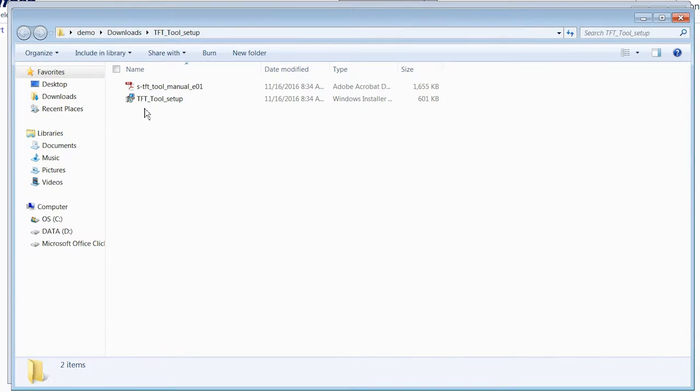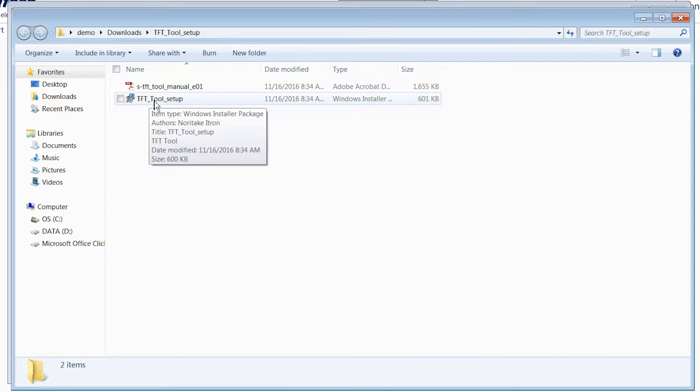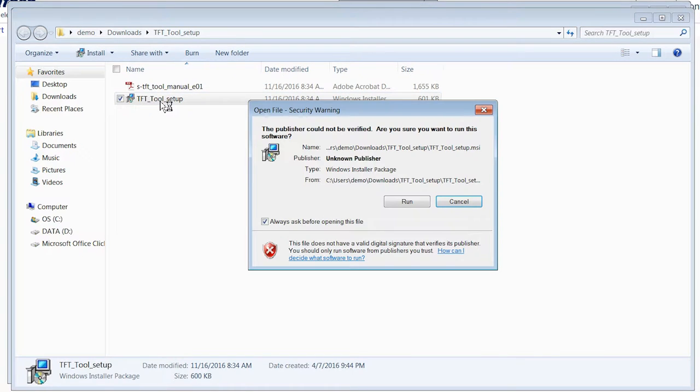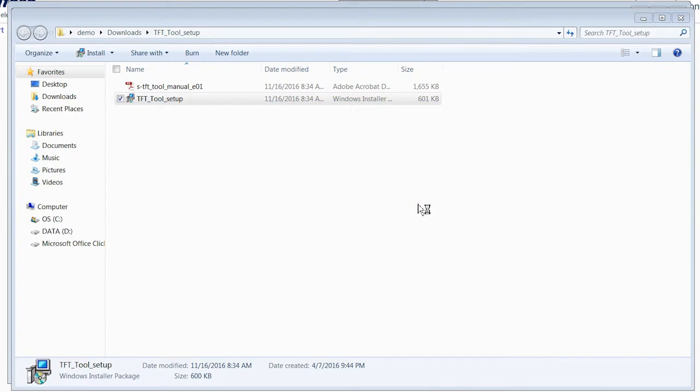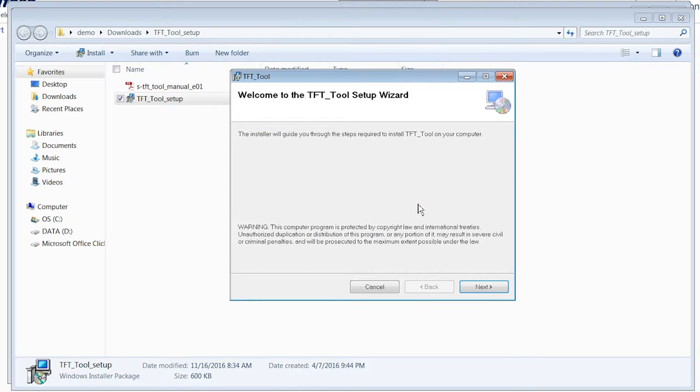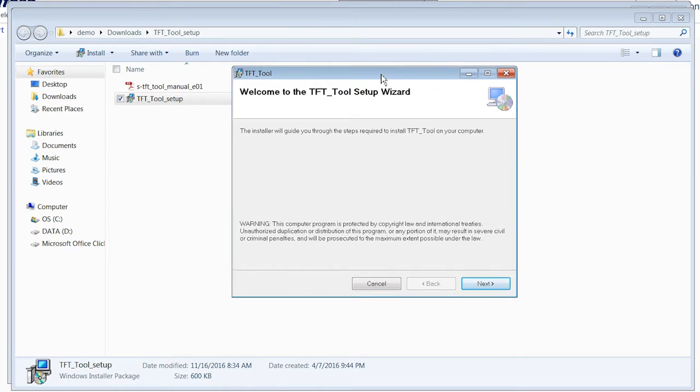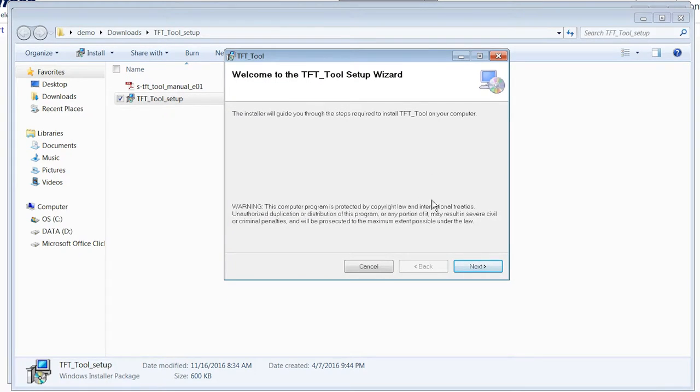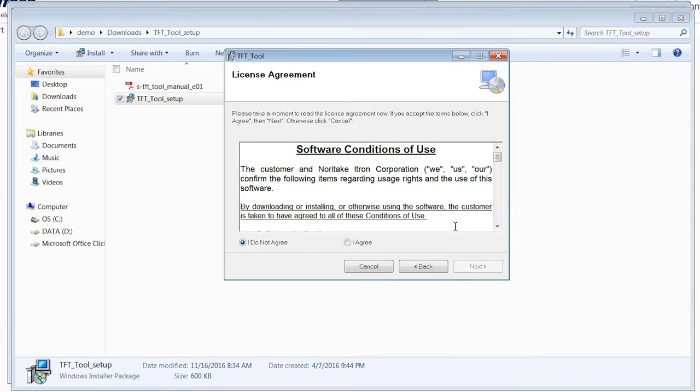You'll see the TFT tool setup file. You want to double-click on that file and hit Run. I'll be met with the TFT tool setup wizard. So, hit Next.